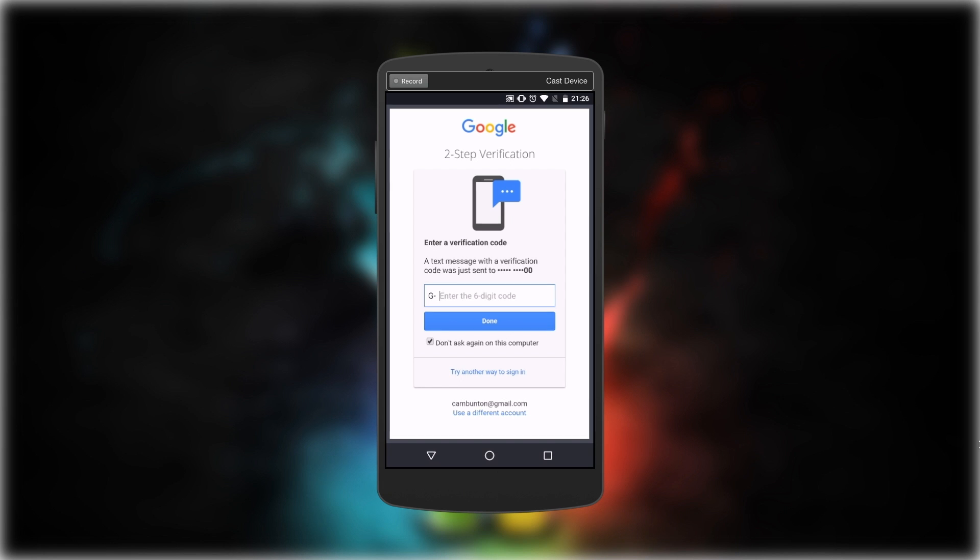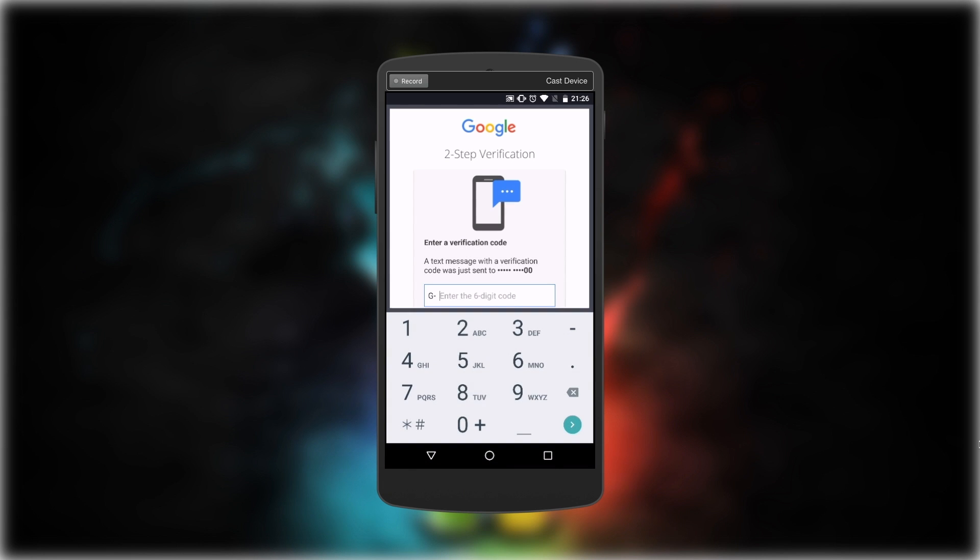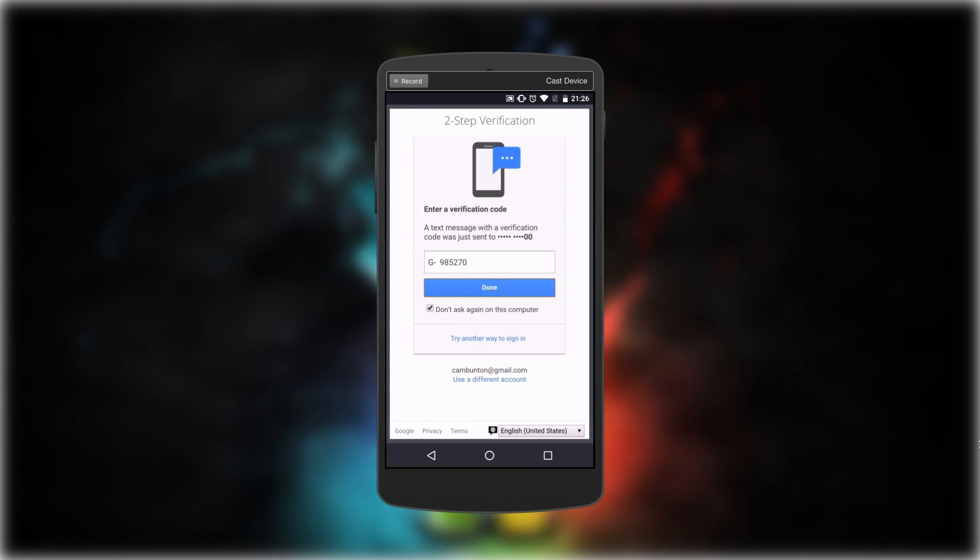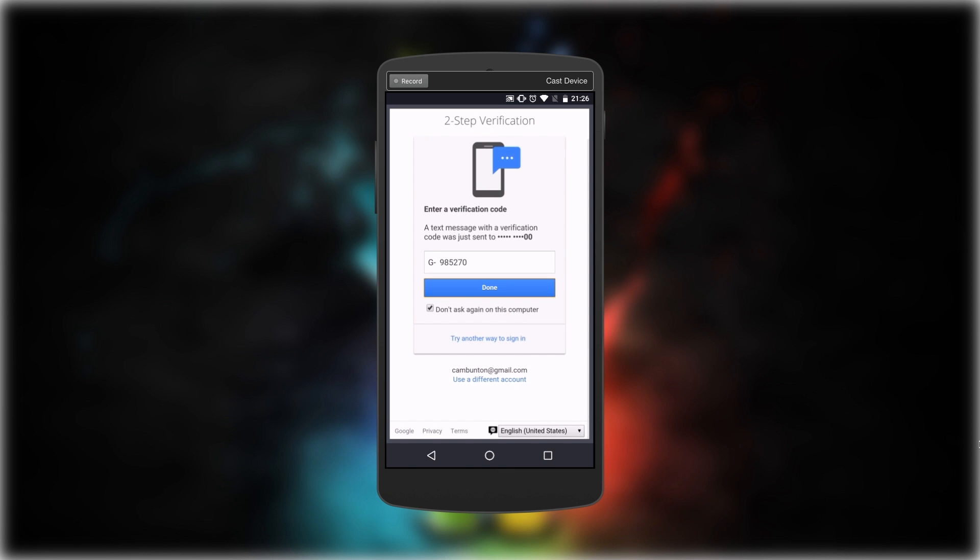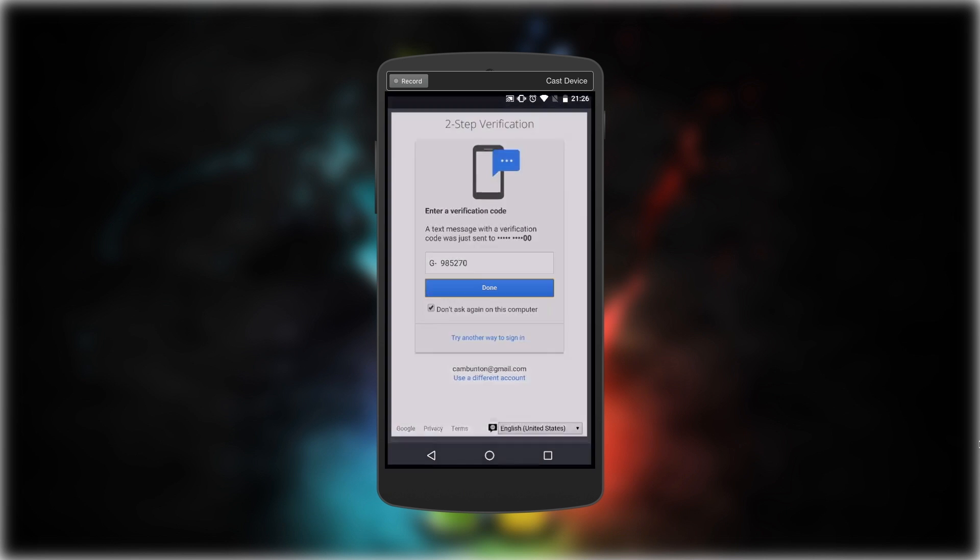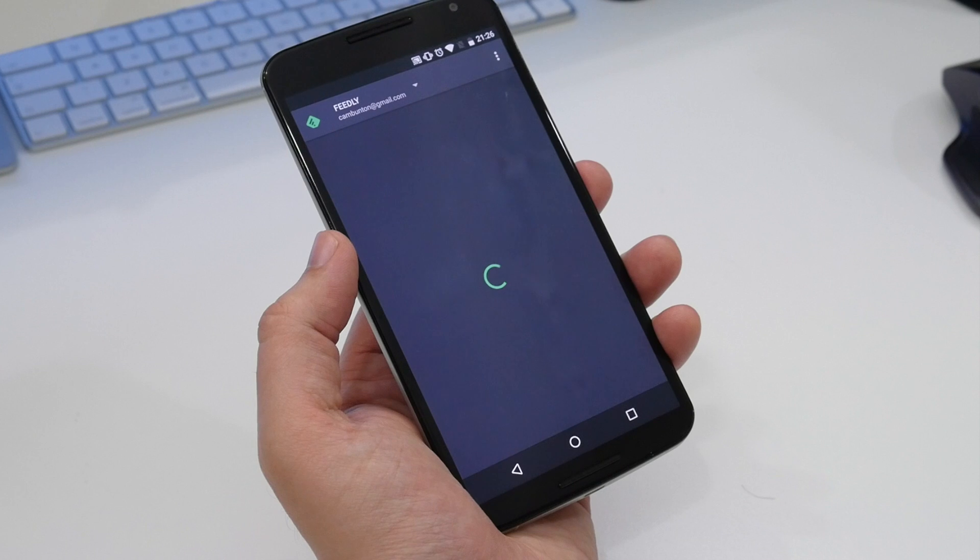If you already have a Feedly account, you can sign in using your Facebook, Google, or Feedly login. Once you've gone through any possible verification steps, you're ready to go.